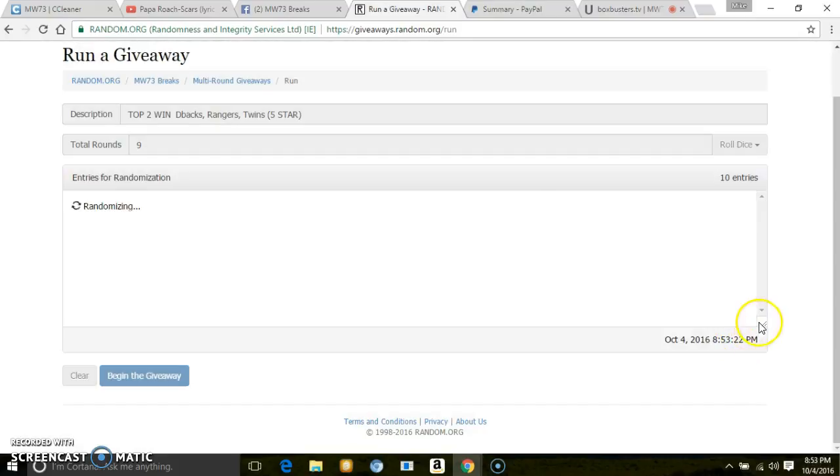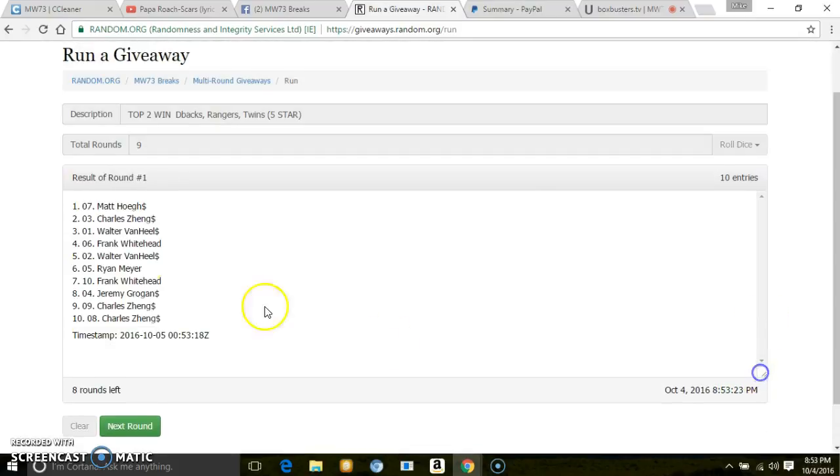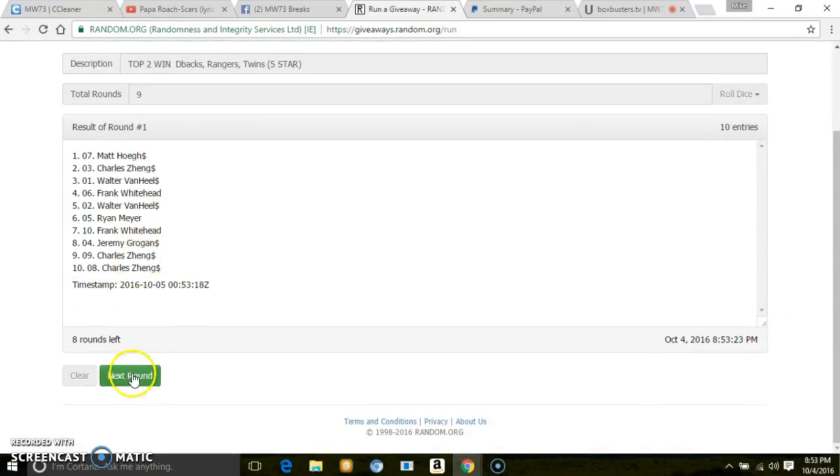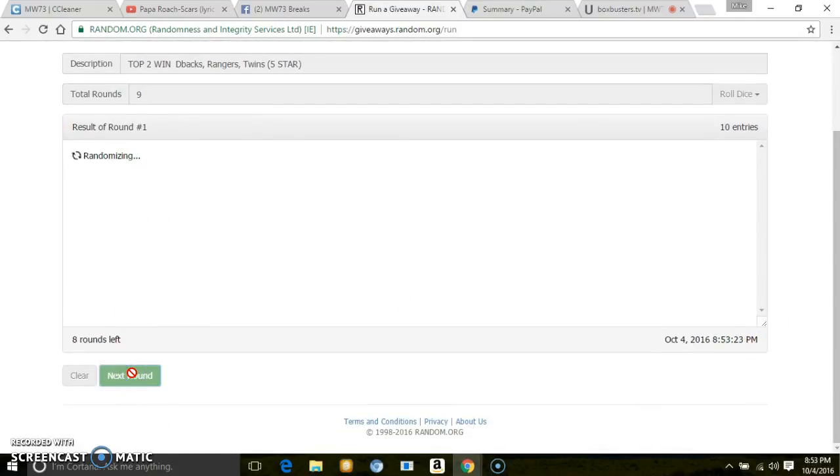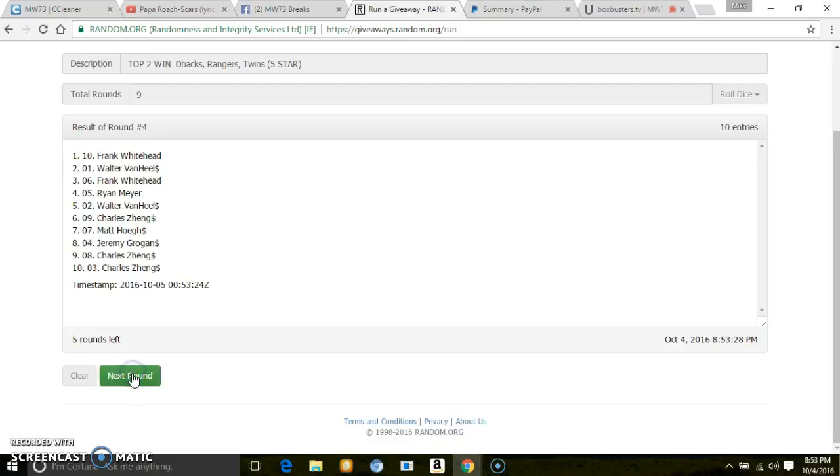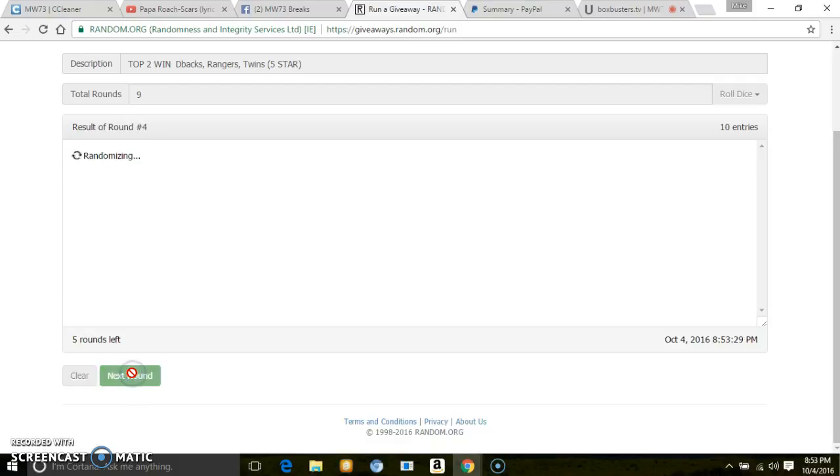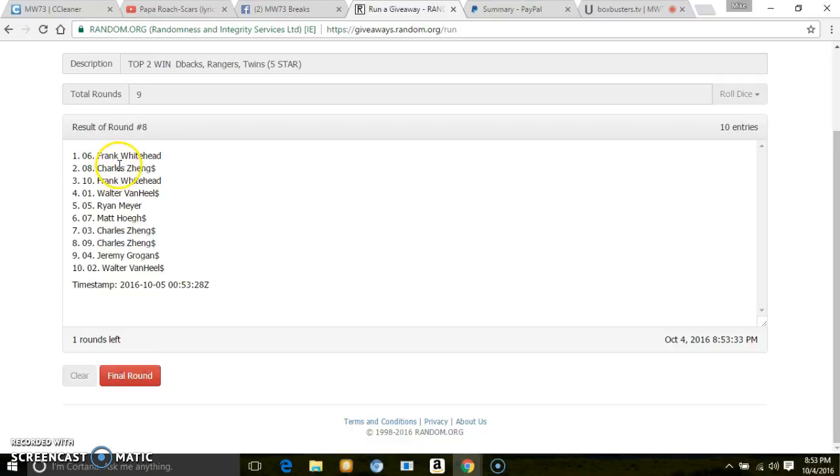One, two, three, four, five, six, seven, eight. After eight, we've got Frank and Charles.